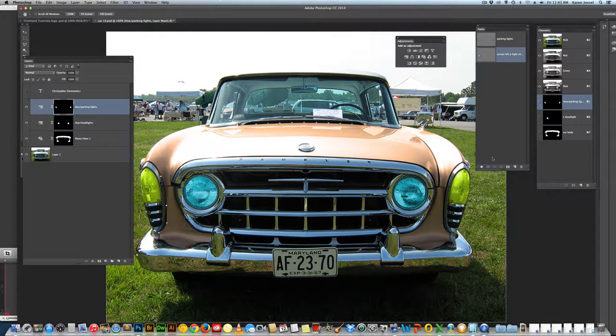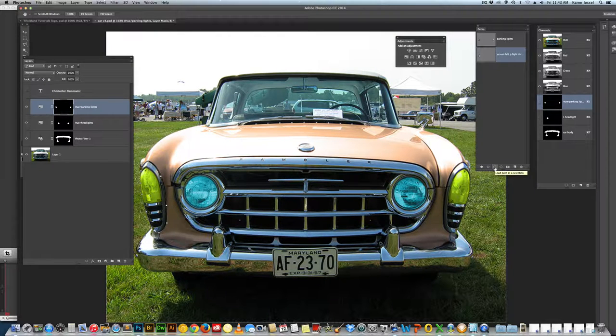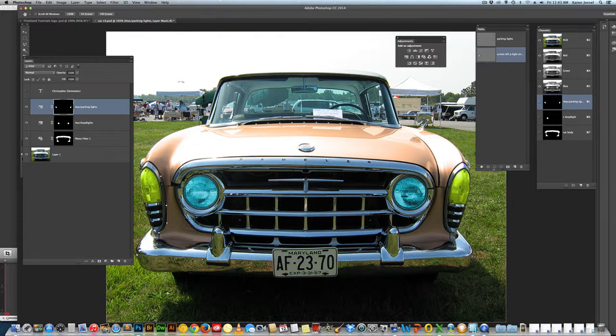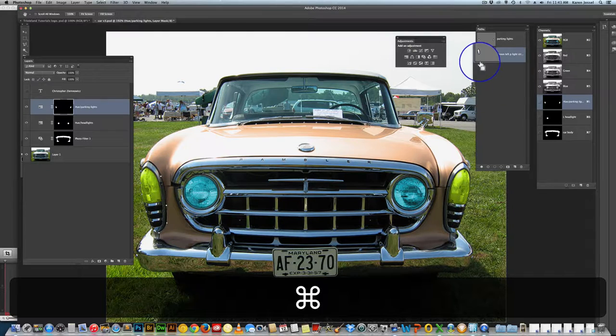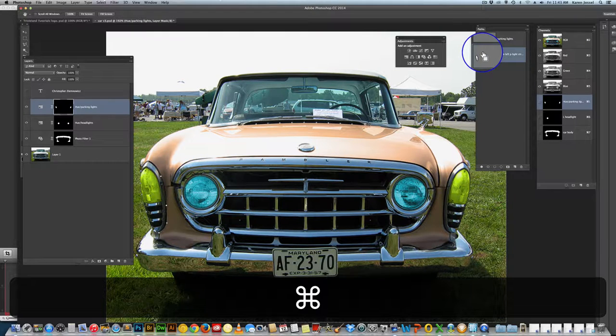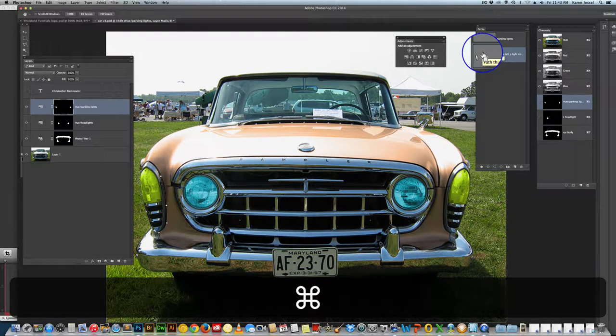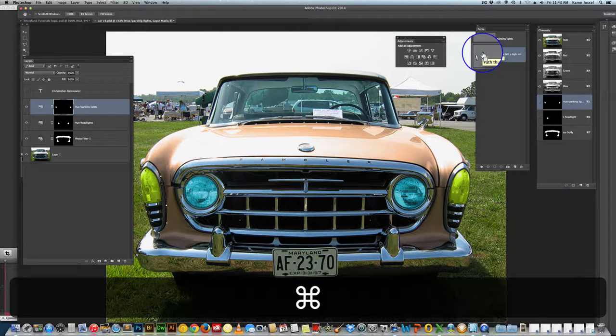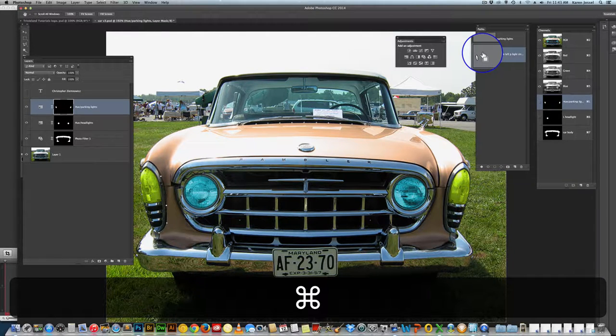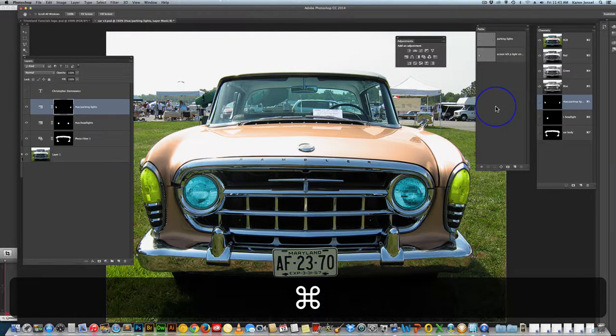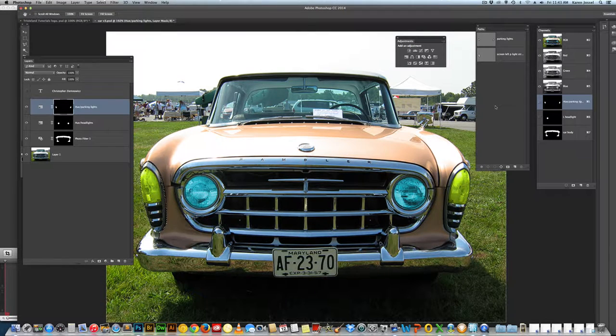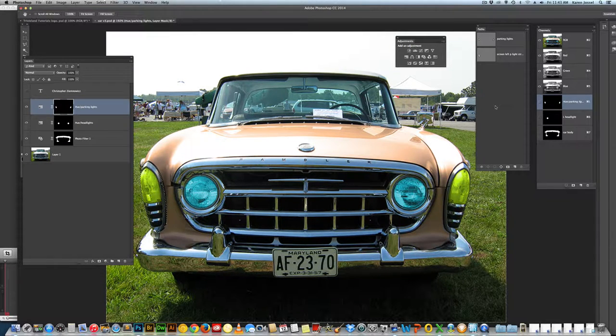One thing is, we were going down here to get the marching ants. You can also hold the command key or the control key on the PC. Now if you click on the thumbnail, look at the little hand with the little dotted line. Click on the thumbnail and you'll see the path come up. So that's like a shortcut to get the path.